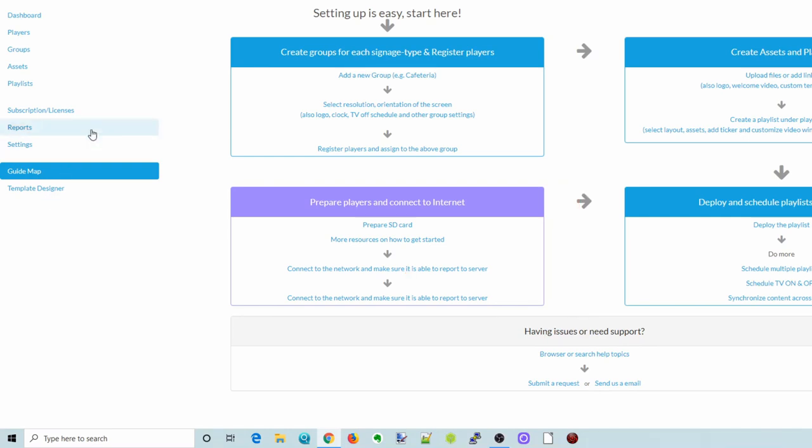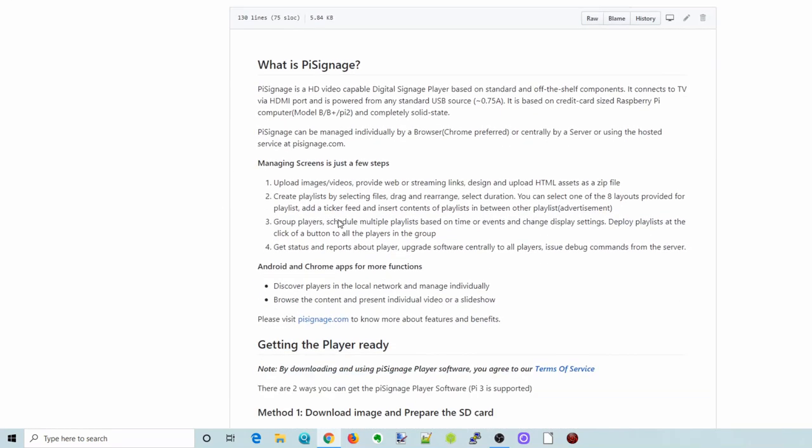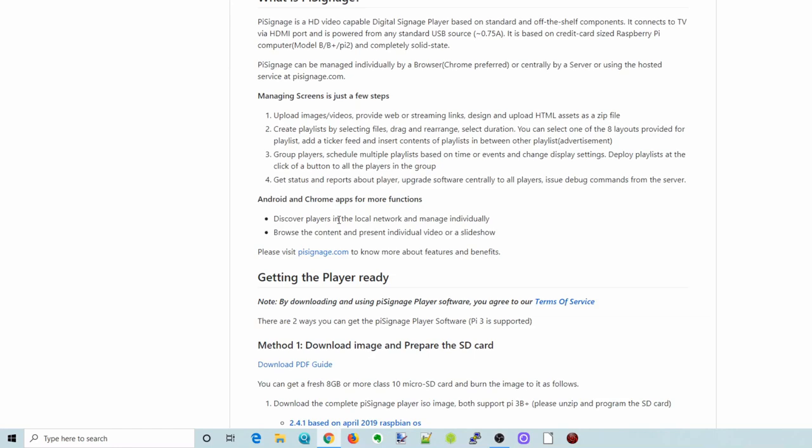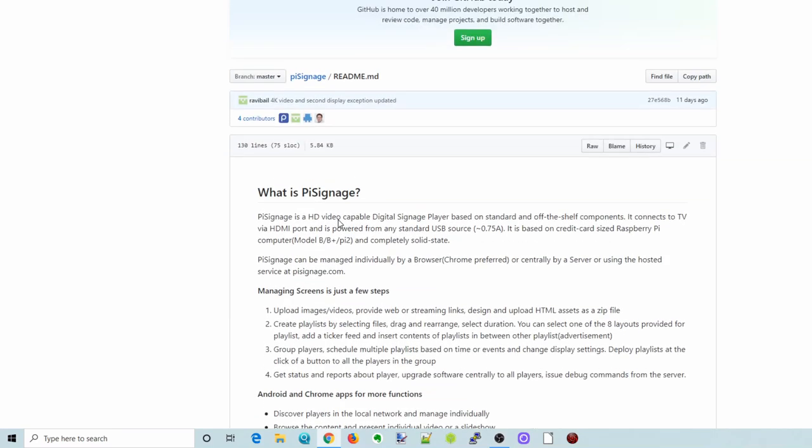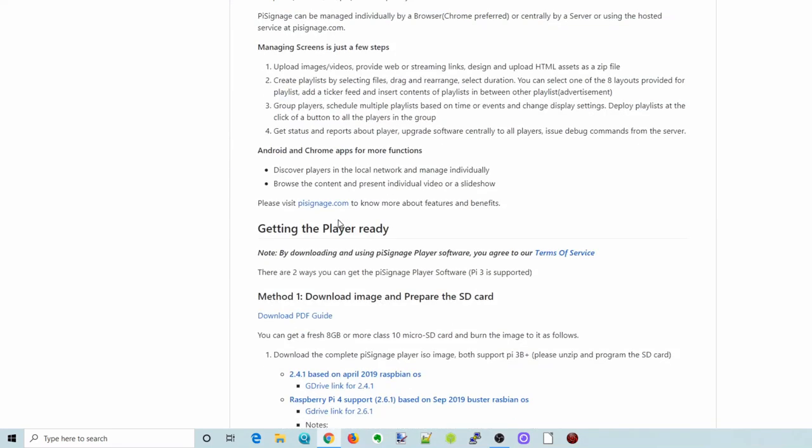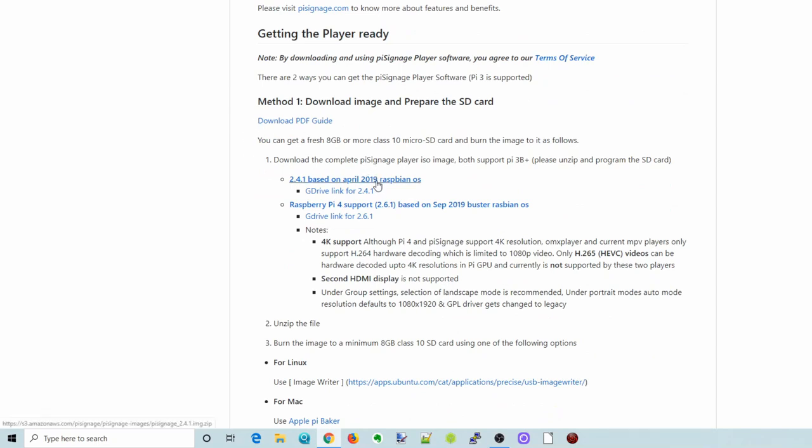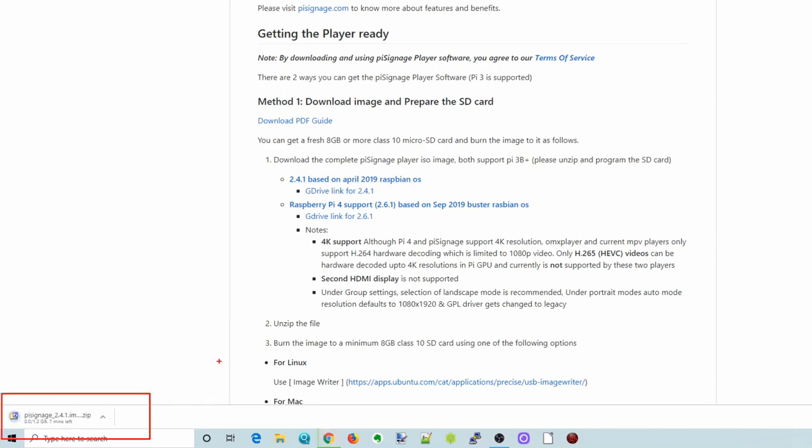So what you do for that is prepare SD card. You go to the Pi Signage GitHub, and they have a guide, but then all you'll do is click on this link right here and that will download the image down below.